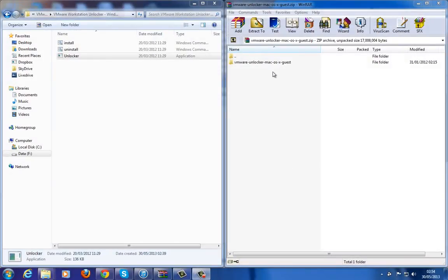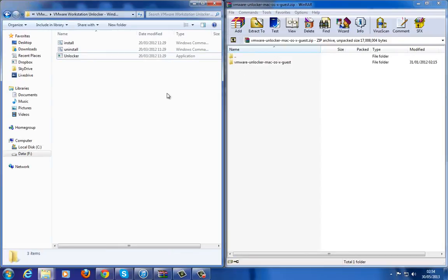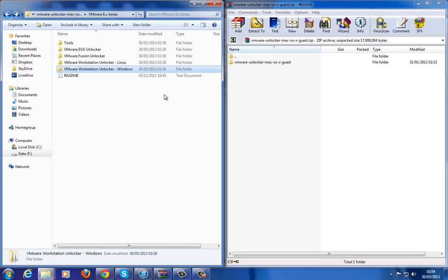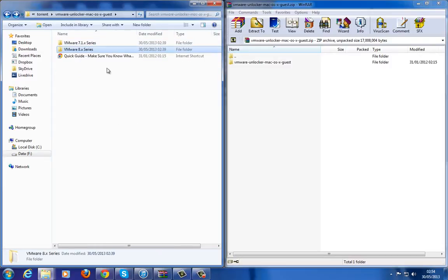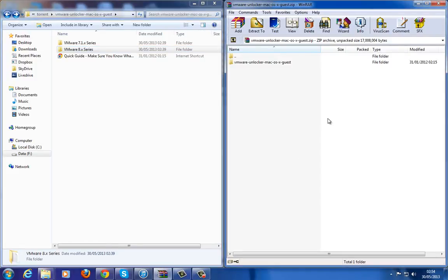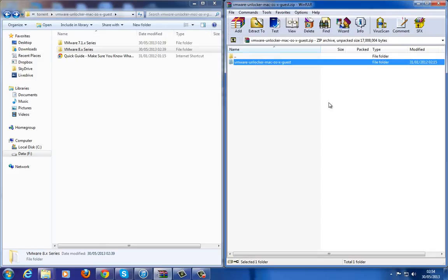In this video I'm going to show you how to install Mac OS X Lion on VMware. What you need is VMware Workstation 7, 8, or 9 — I have VMware Workstation 9. You also need the ISO image for the installation, and you also need VMware Unlocker.